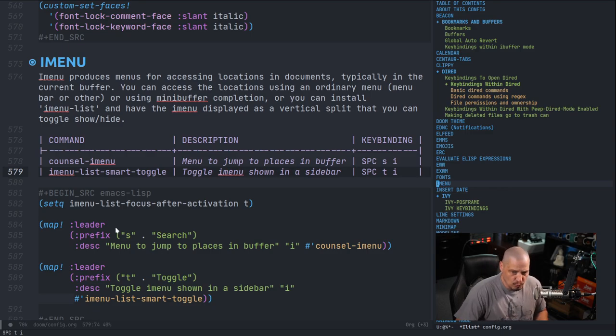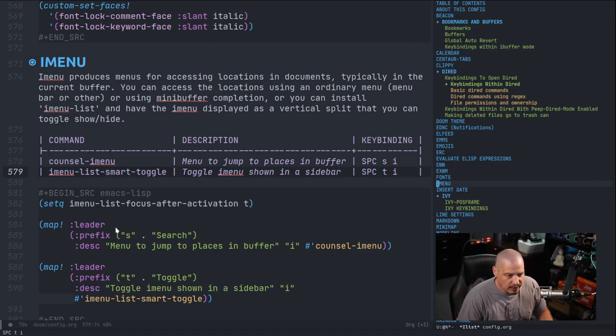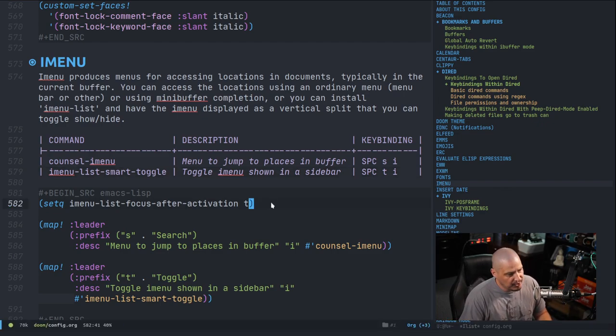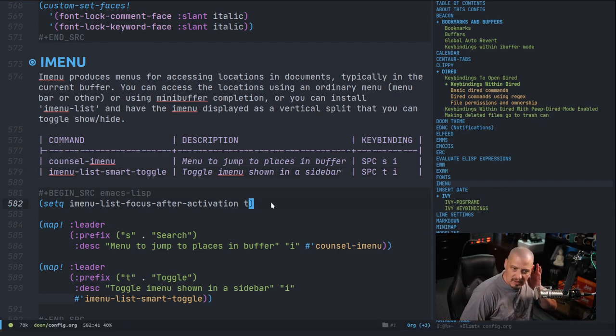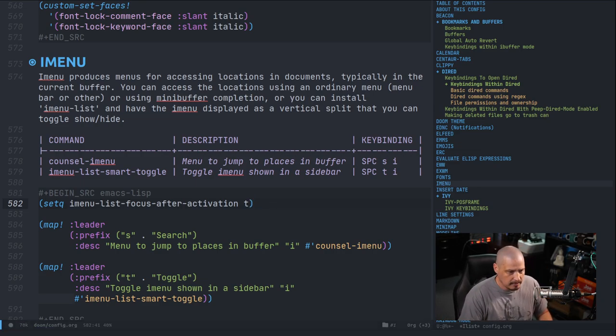So when imenu-list is open, it switches the focus to the imenu-list. And I think probably everyone, if you're going to install imenu-list, you definitely want that setting.